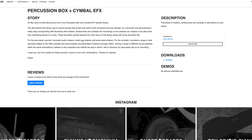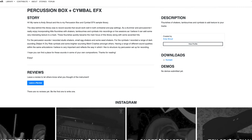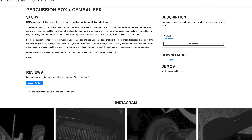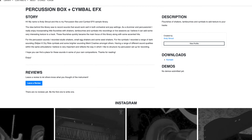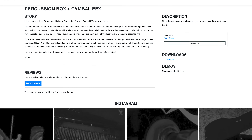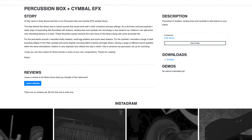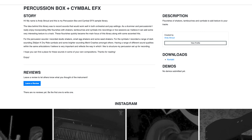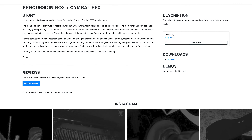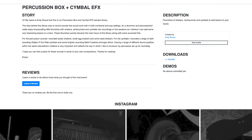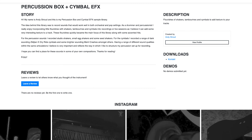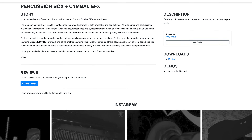Percussion box and cymbal effects by Andy Stroud. The idea behind this library was to record sounds that would work well in both orchestral and pop settings. As a drummer and percussionist, I really enjoy incorporating little flourishes with shakers, tambourines and cymbals, as I believe it can add some very interesting texture to a track. These flourishes quickly became the main focus of this library, along with some accented hits.